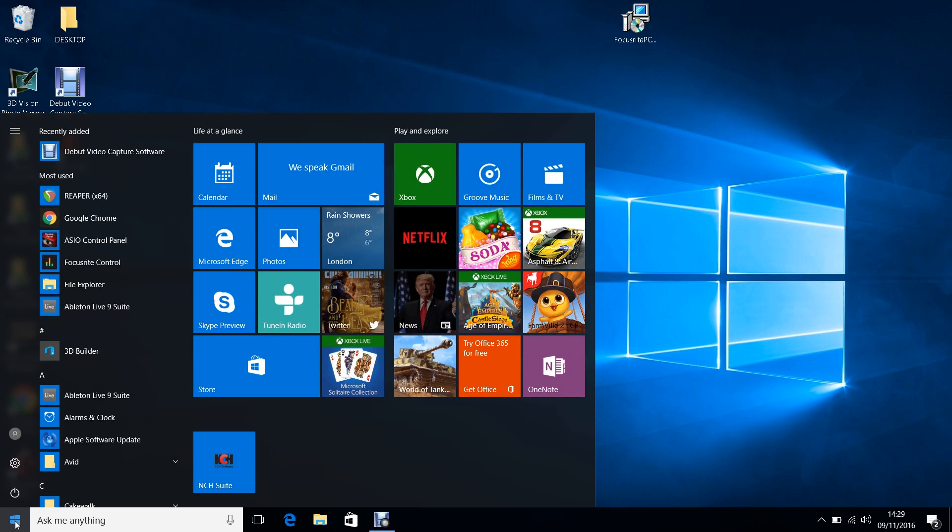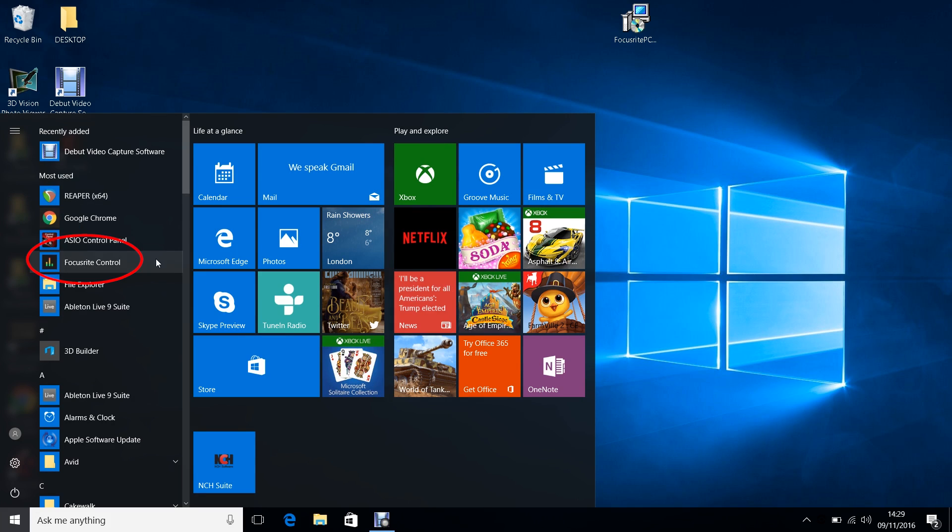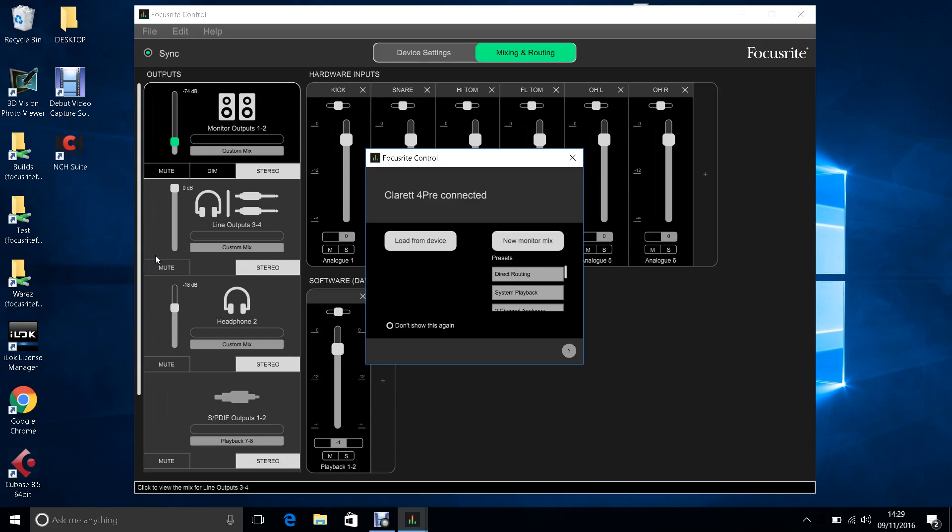Open Focusrite Control from your list of applications. You will then see your Clarett connected.